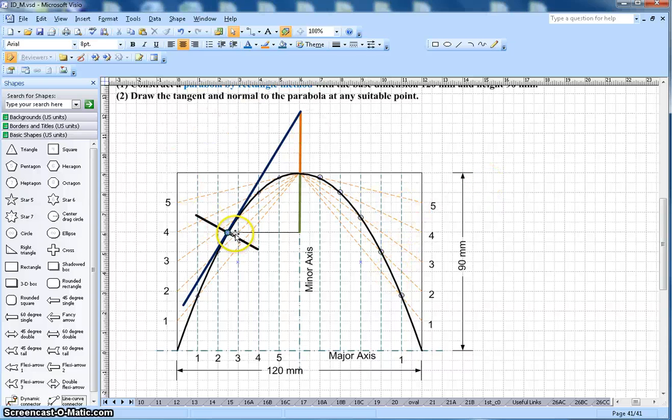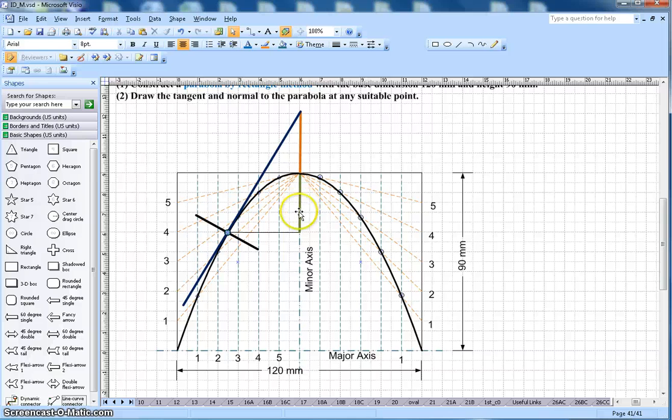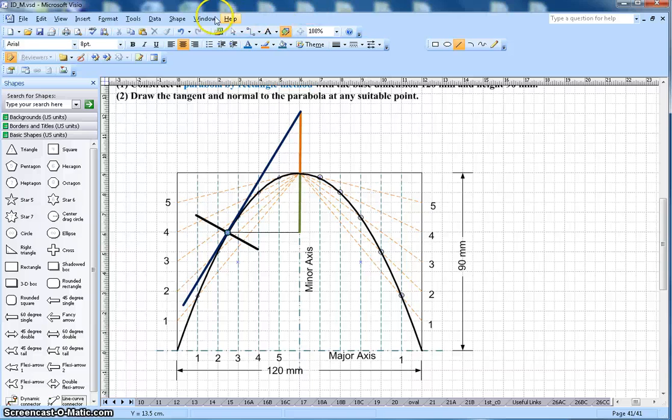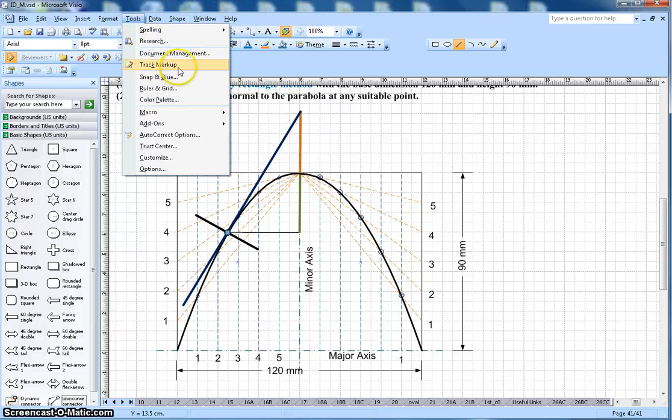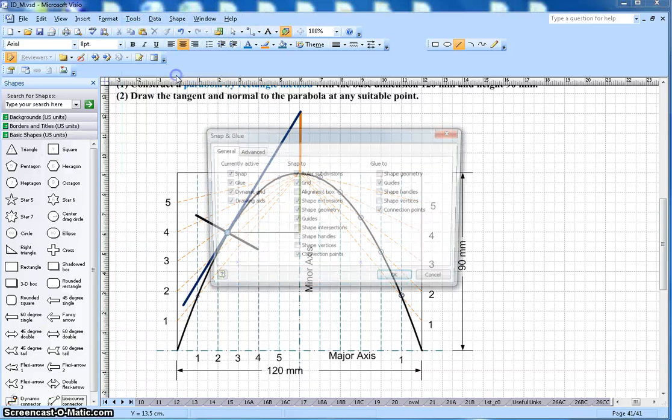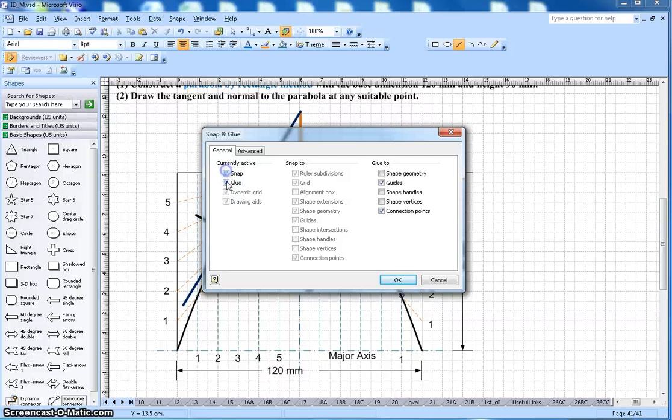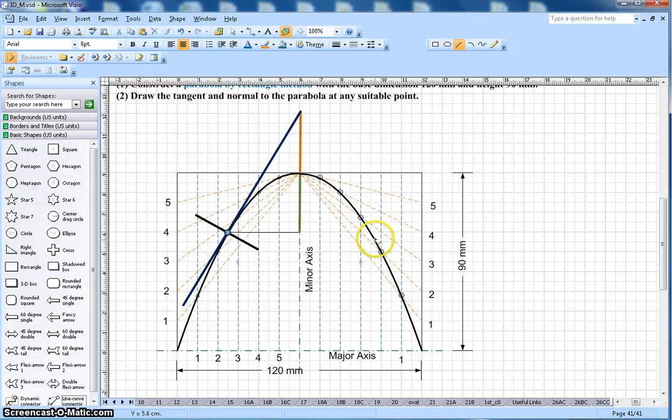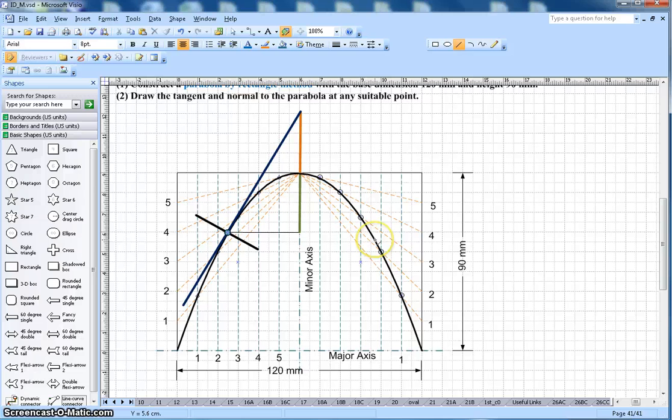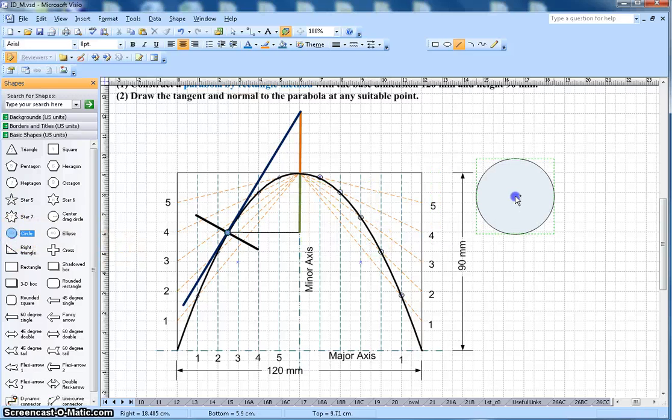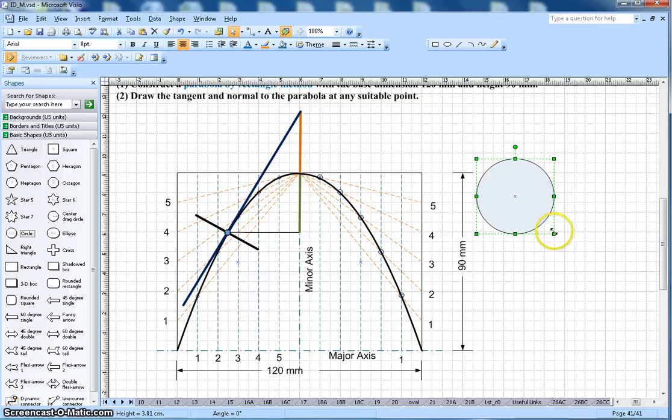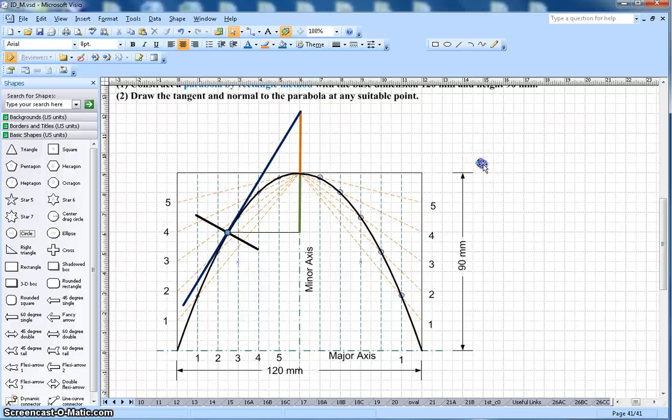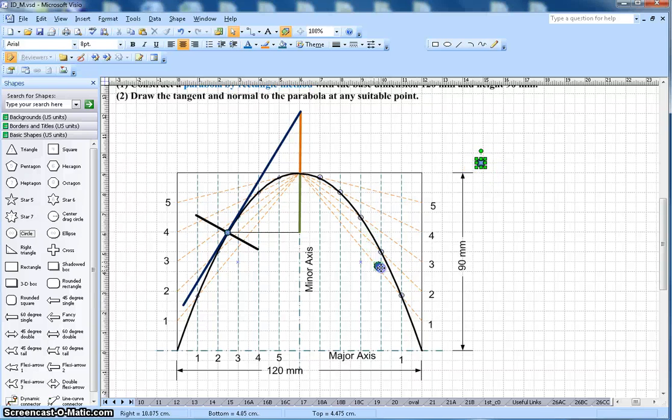Now let's say I want to draw the tangent. To draw that, let me do one more thing. Let me turn off the snap and glue so my point just doesn't connect automatically. Let's say at this point I want to draw the tangent here. So let me zoom a little bit down. I want to add at this point here.